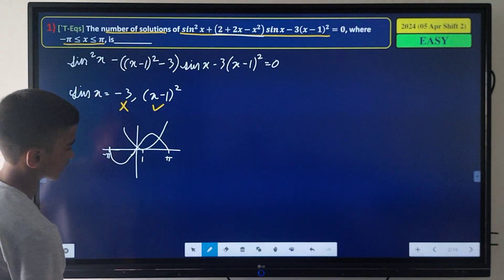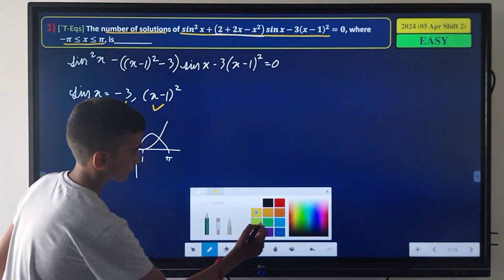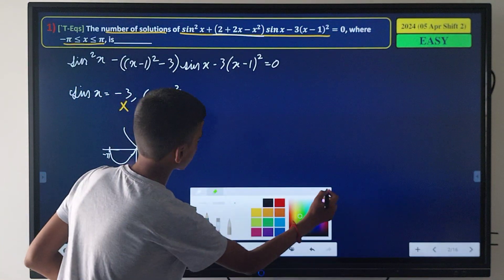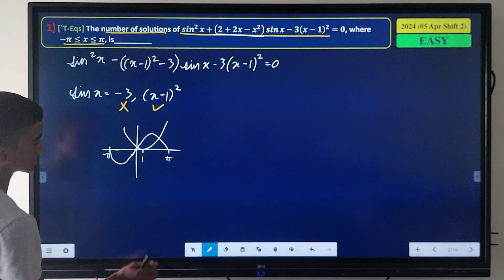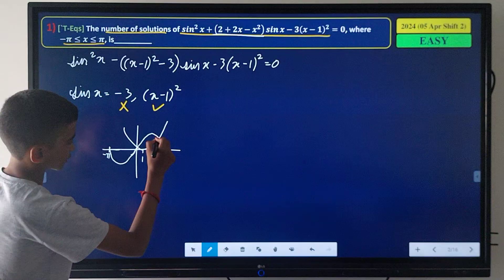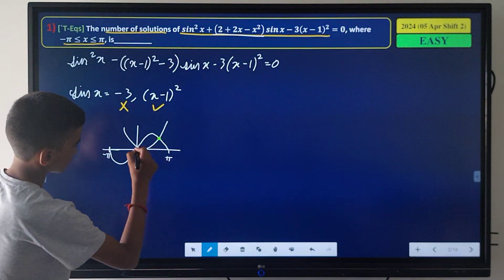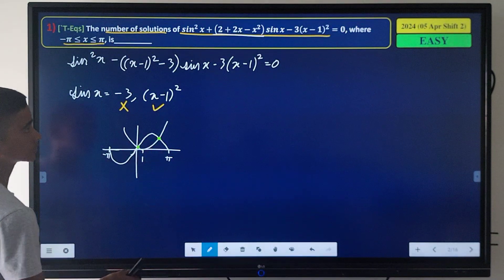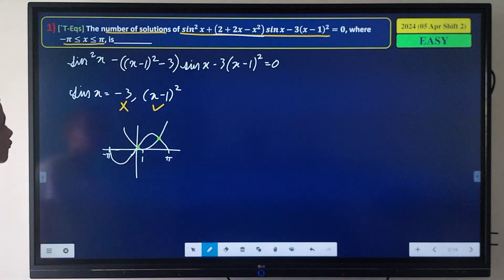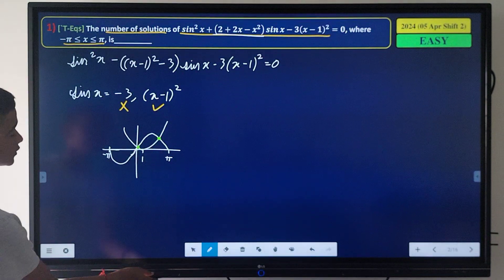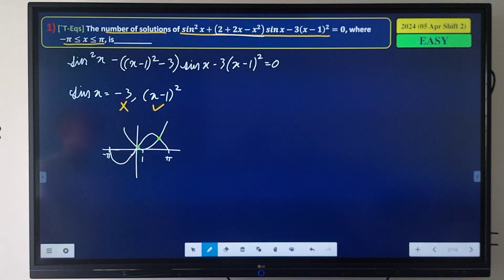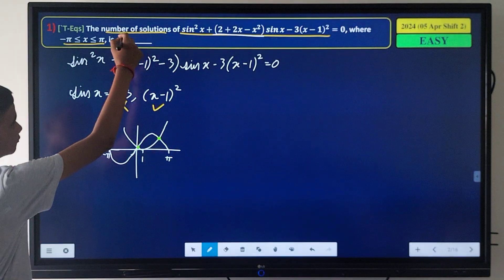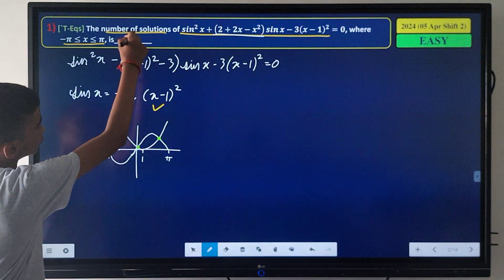From the graph we can clearly see that these two curves have two intersection points. Therefore, the number of solutions of this equation is equal to 2.